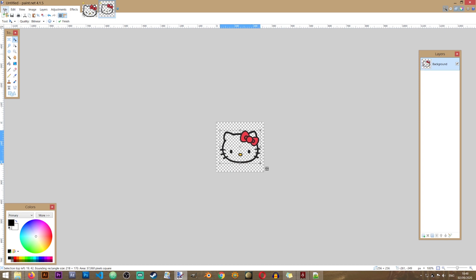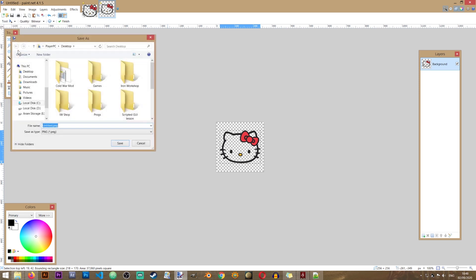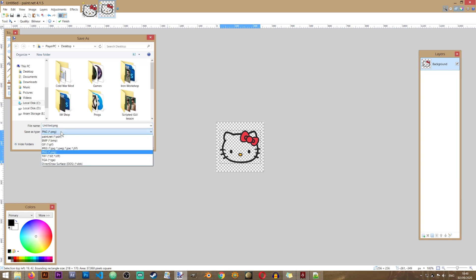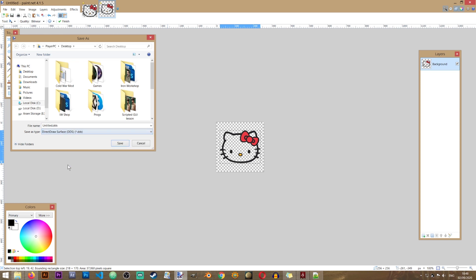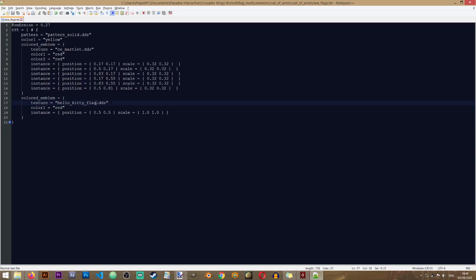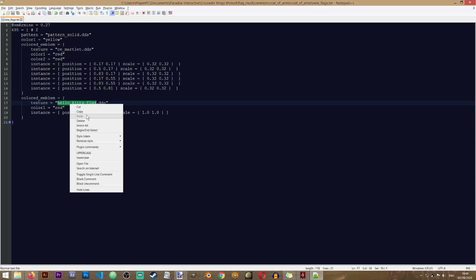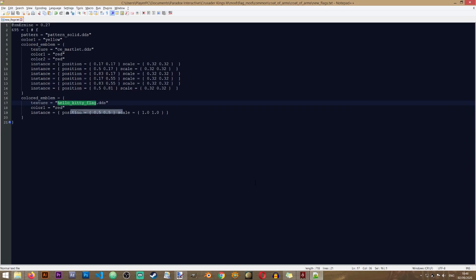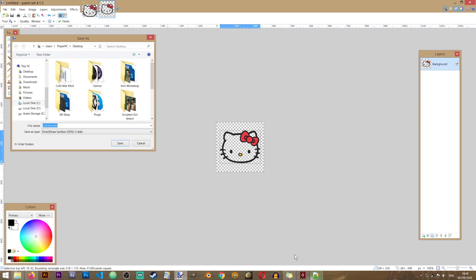The next step is to save the file. So let's go to file, save as. In this window, we'll be giving our file its name and its format. Now for the format, choose the last option called DDS. And for our file, I'm going to use the same name that I have put in here, Hello Kitty flag. So I'm going to copy it from here, put it in here.